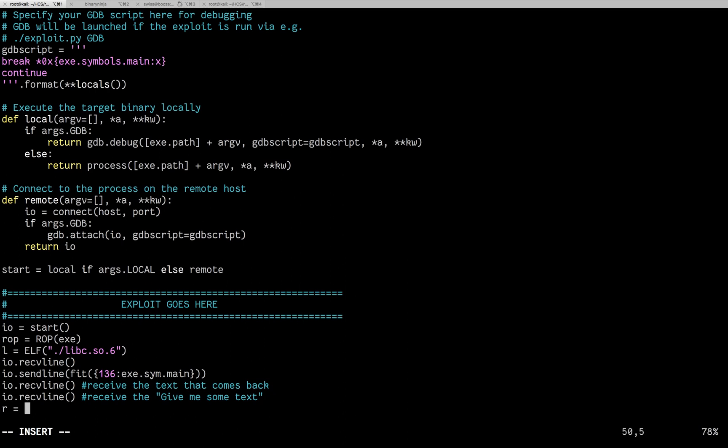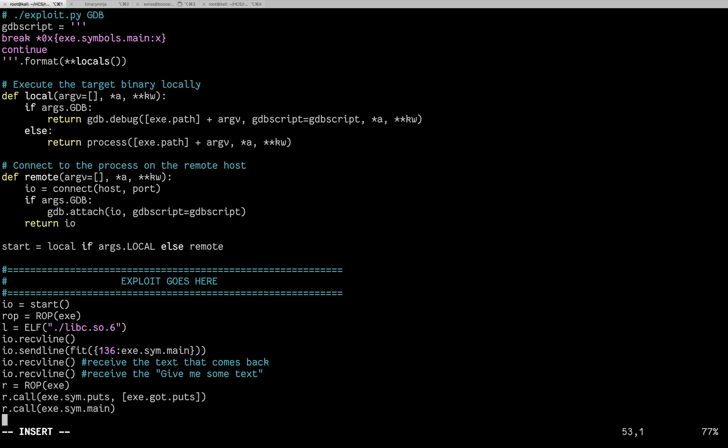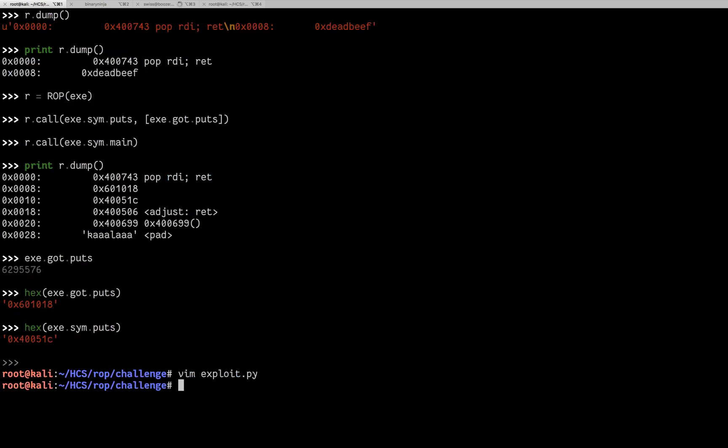So r equals ROP exe. r.call exe.sim.puts. exe.got.puts. r.call exe.sim.main. io.sendline. fit. 136. r.chain. Which does the same as doing a string of the ROP, but I think r.chain looks cooler and prettier. So now after it sends that, let's see what it looks like when it comes back.